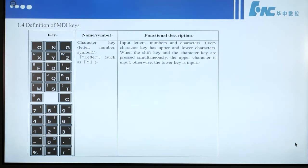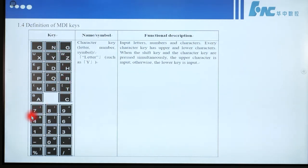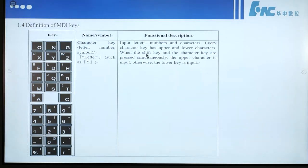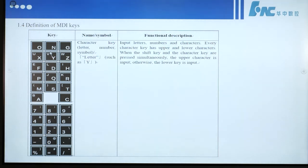Section 1.4, Definition of MDR keys. MDR keys are used to input characters, digits, or letters. Every character key has upper and lower characters — for example, Y and V. When the shift key and a character key are pressed simultaneously, the upper character is input; otherwise, the lower character is input.